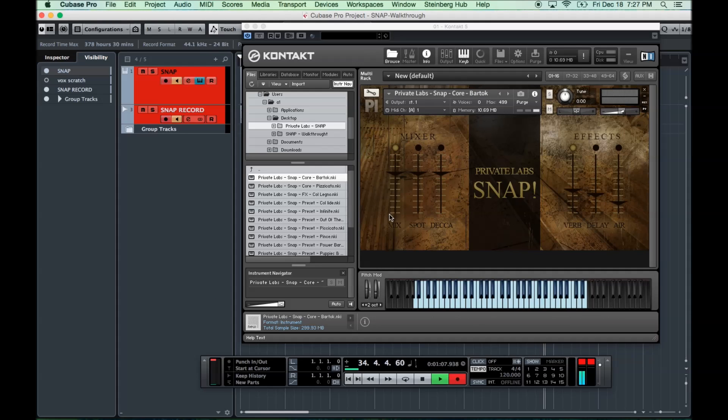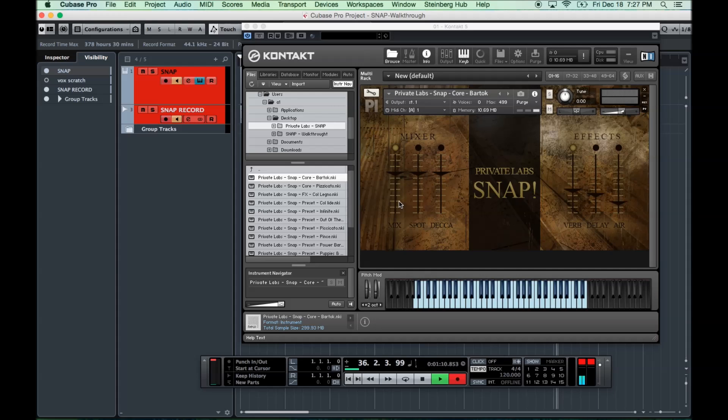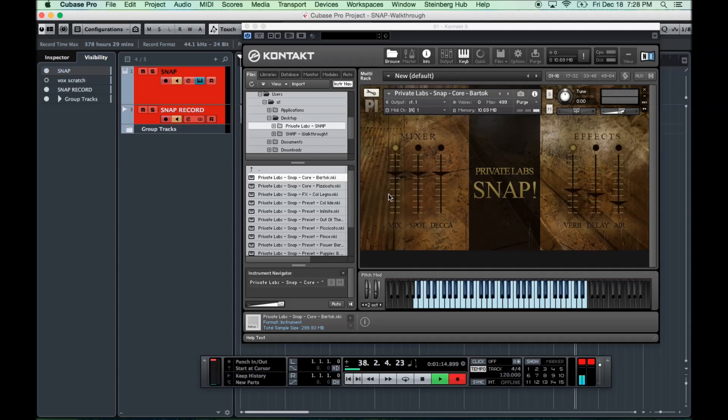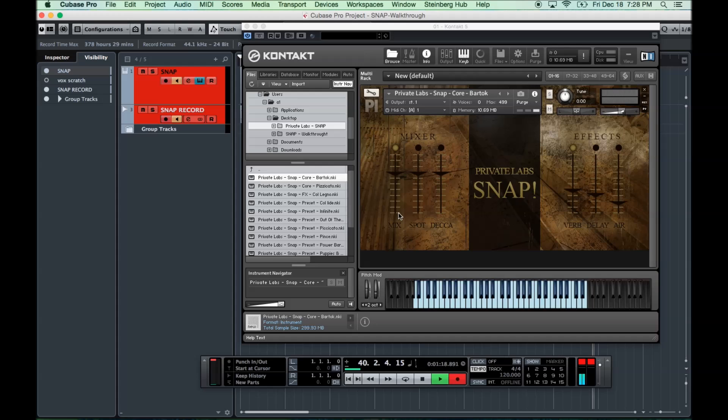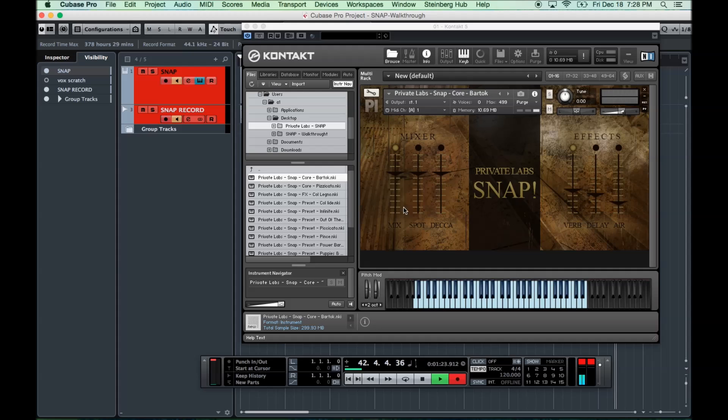First of all, what you have here is on the left you have the mixer with the various mic positions. The first one is mix between the Spot and the Deca. If you just want to quickly load up and play. And that sounds like this with the Bartok patch.